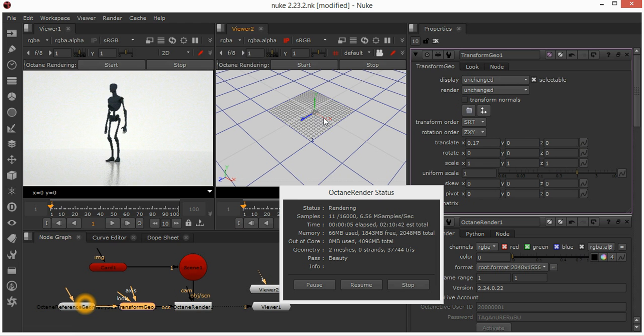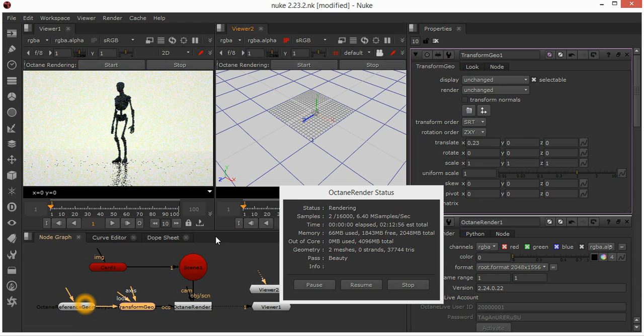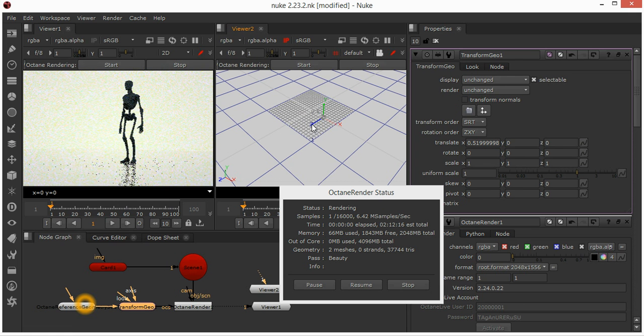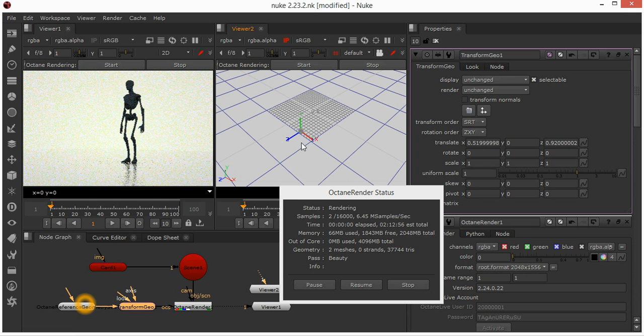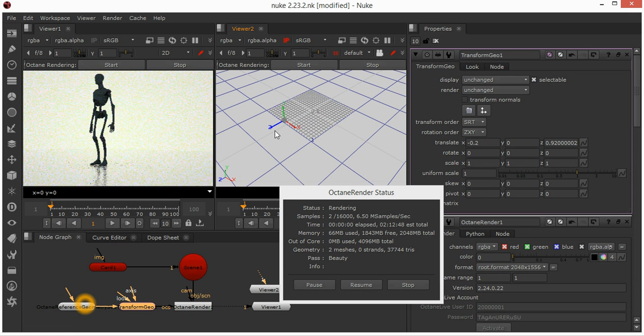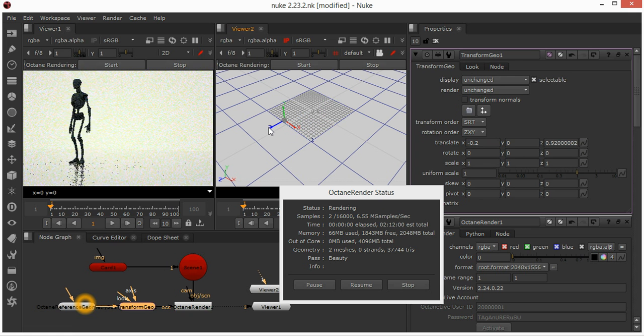We can move the Transform locator around the scene and Andy then moves. It's really pretty cool.